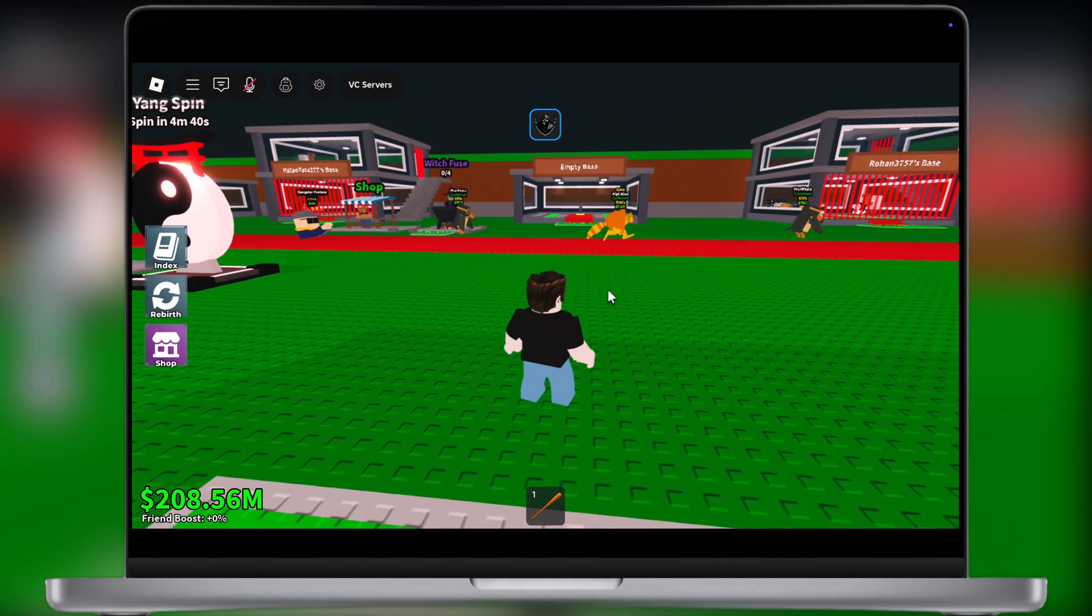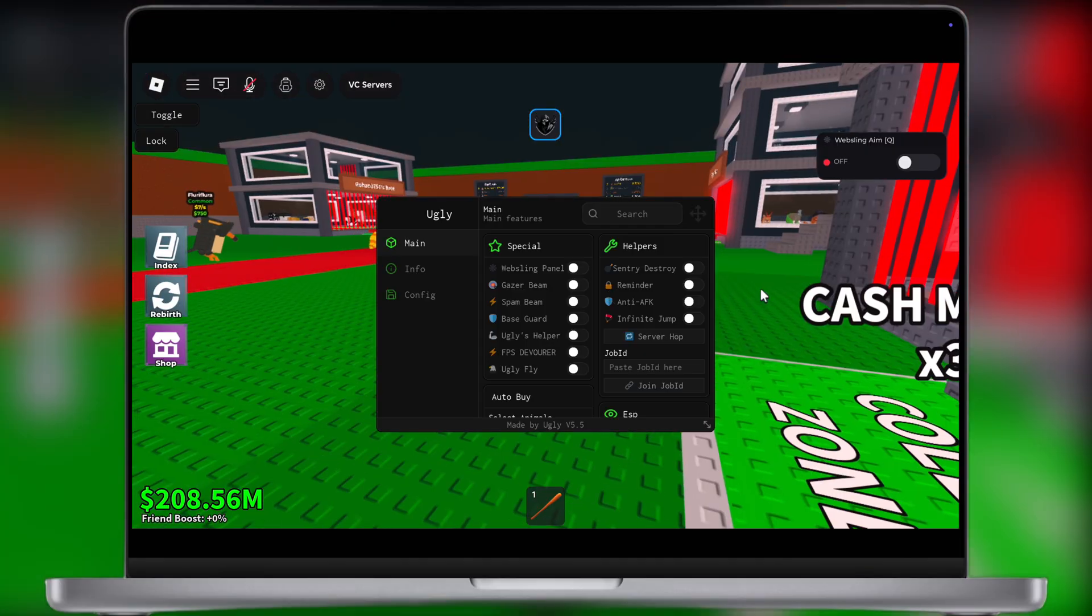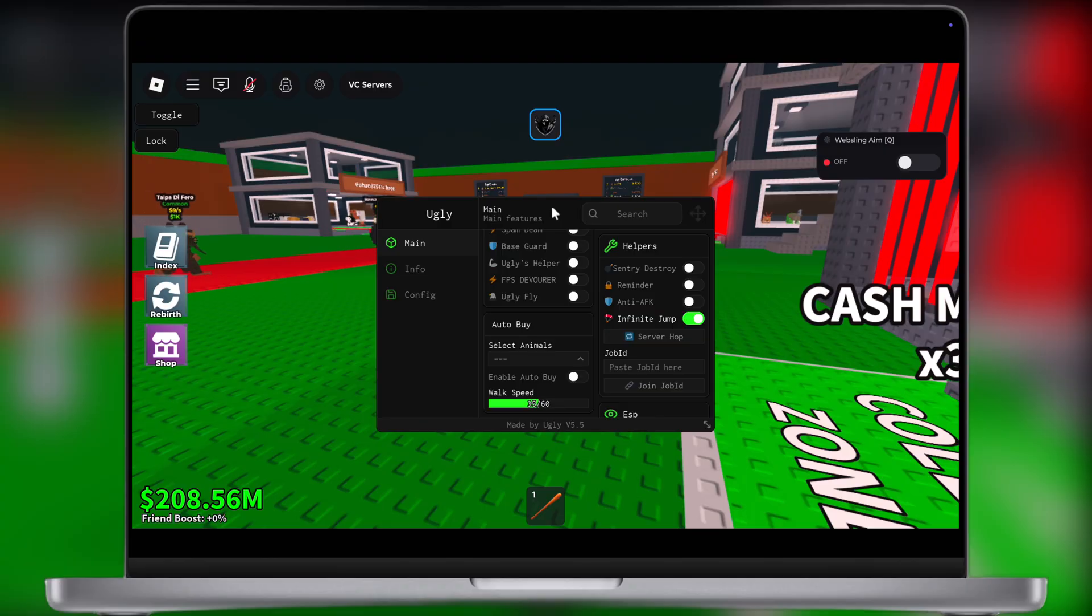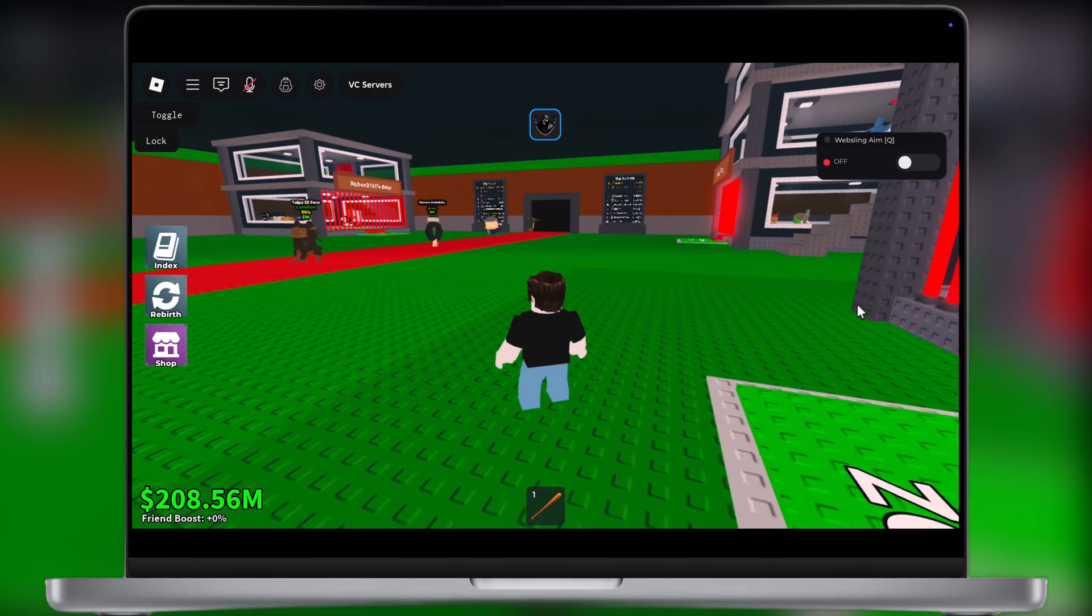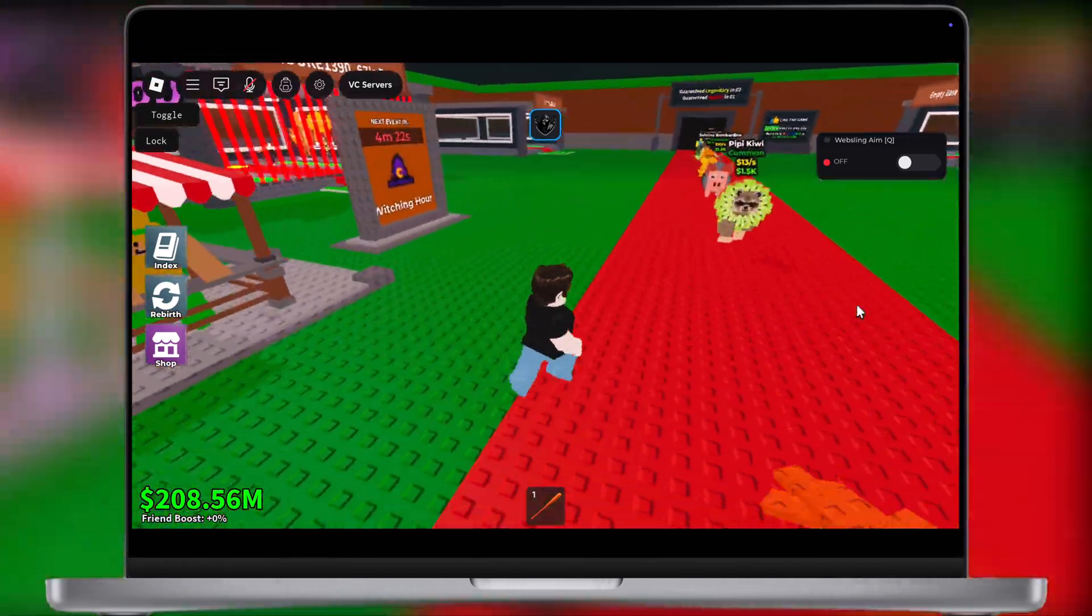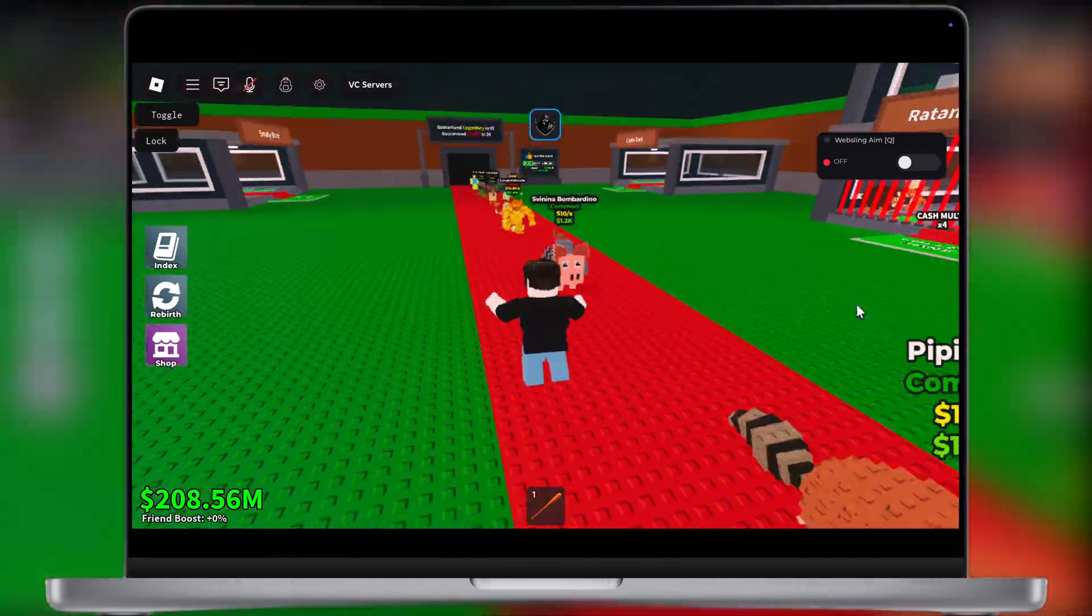Delta Executor is one of the most trusted, powerful and undetected executor out there. And in this video, I am going to show you how to download and use Delta Executor for Roblox on your PC as well as Mac.